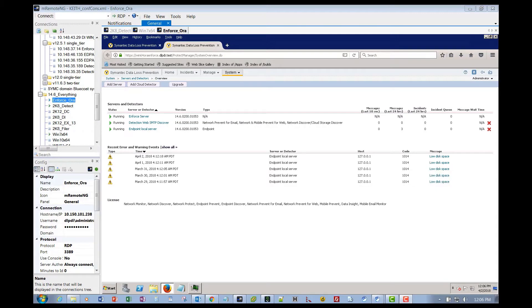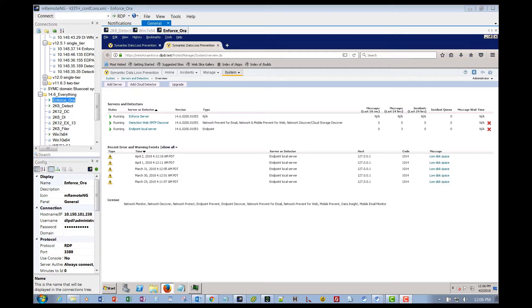Hello everyone, my name is Bruce Winter, and today we're going to talk about endpoint agent tools and installation of the endpoint agent. We're going to demonstrate DLP version 14.6 MP1.